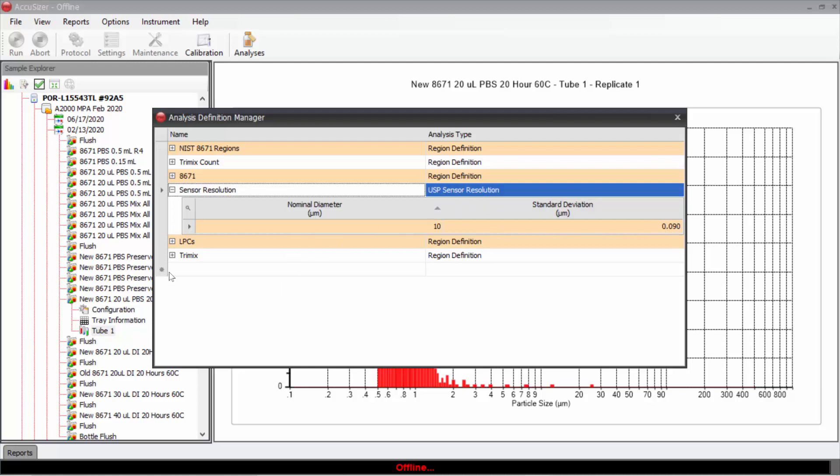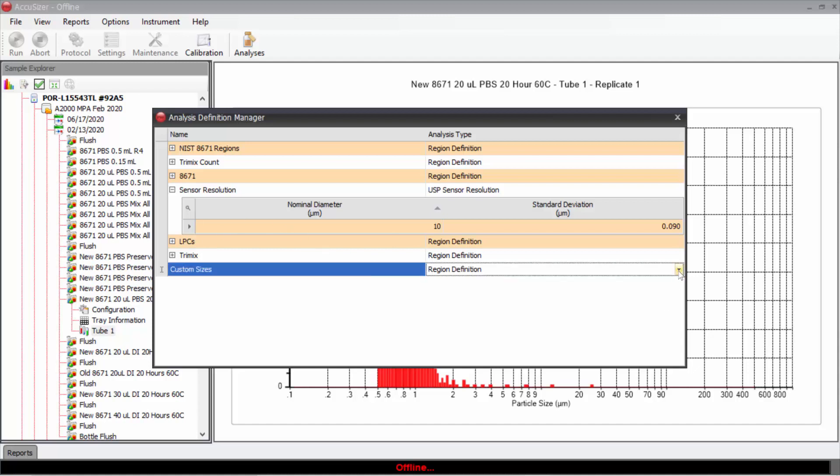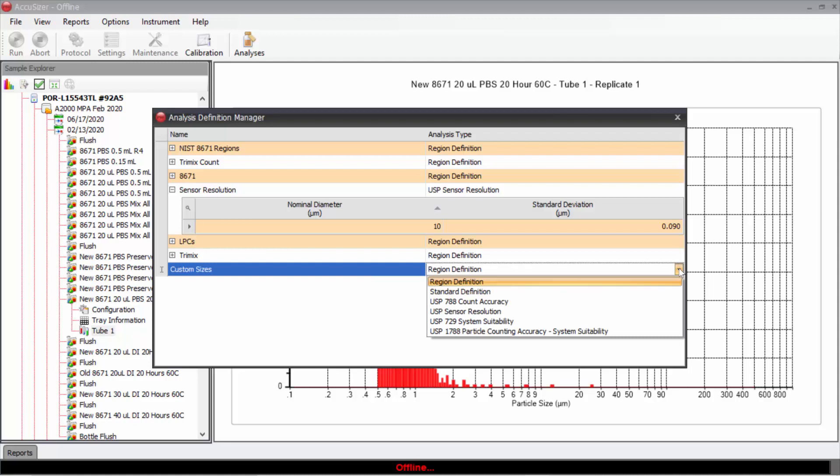Okay, so let's start by creating a new set of sizes for regions. I can come down here and click on the asterisk. I'm going to call something custom sizes, and over here under analysis type, I can choose what type of analysis region I'm trying to define.